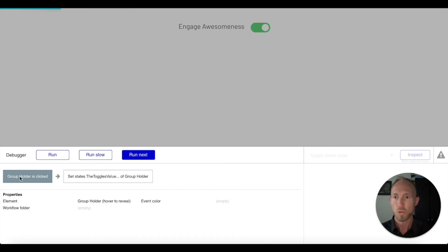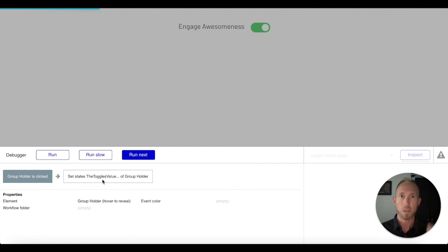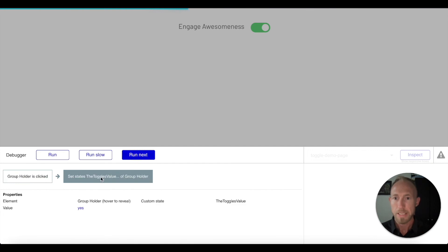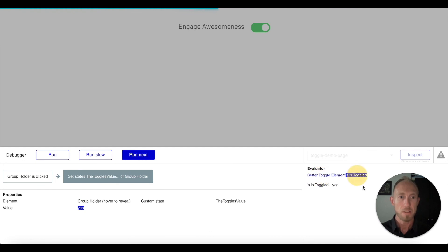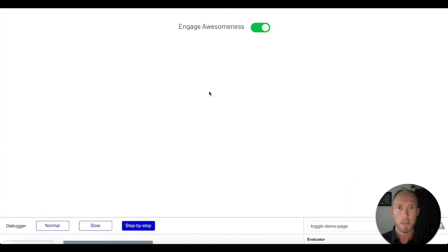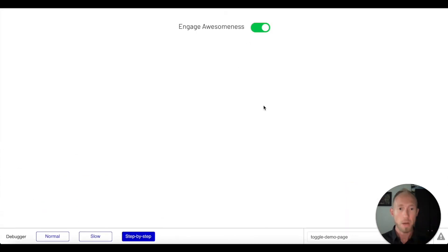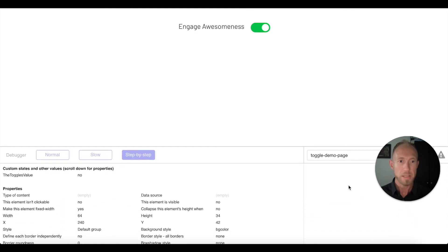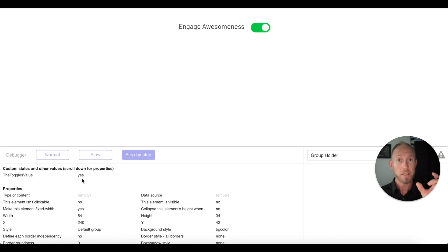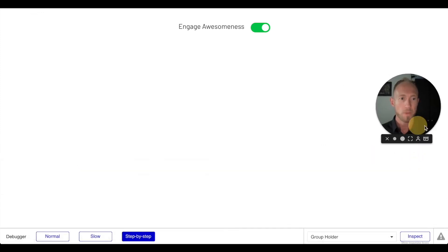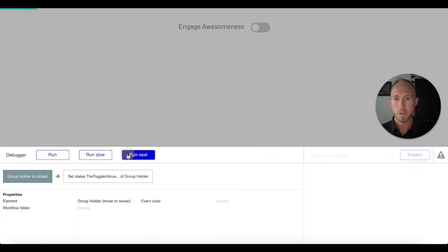This is kind of the trick of this video to up your game a little bit. This group holders clicked, we're going to hit run next and then set the state, so the state is now to yes. This better toggle elements is toggled to yes. That's only talking about the actual element that we dropped on from this plugin. Now let's inspect our group holder, it has this toggles value. Notice that state has changed to yes. We're going to do this one more time where we turn that off and then we run it.